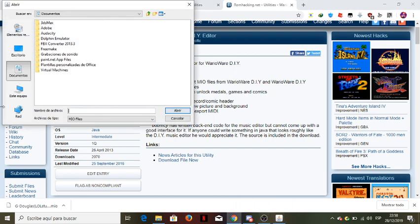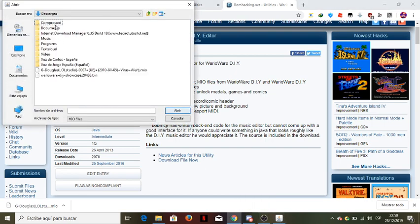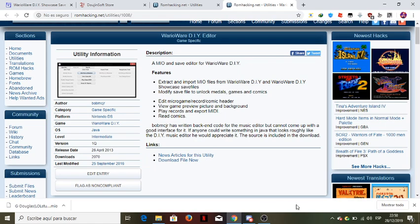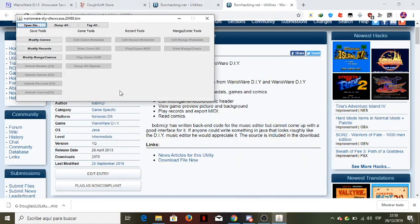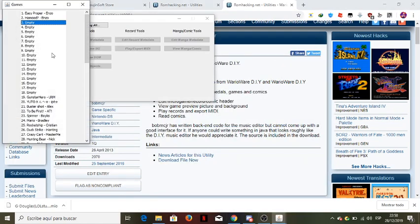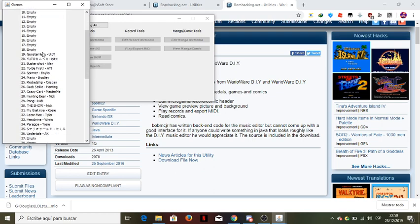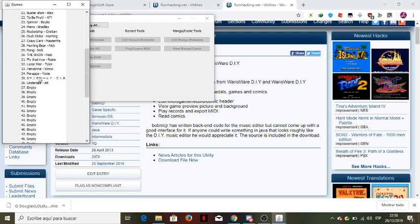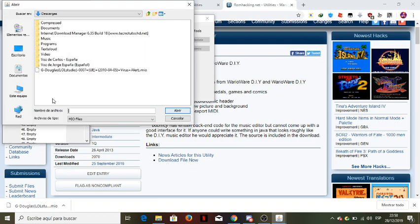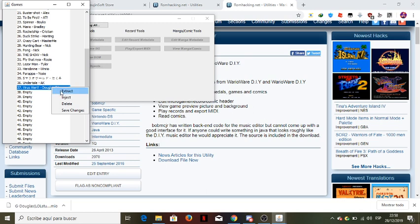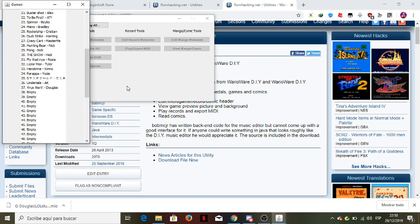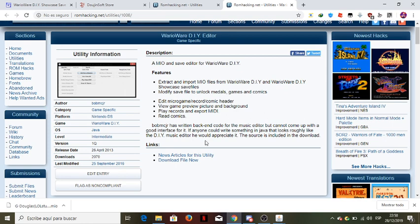Now just open it, then we open the save file. Okay, now it shows this. You have to search for where your save file is — mine is in Downloads. Okay, here it is. Click 'Modify Games', then put one here and click 'Inject'.